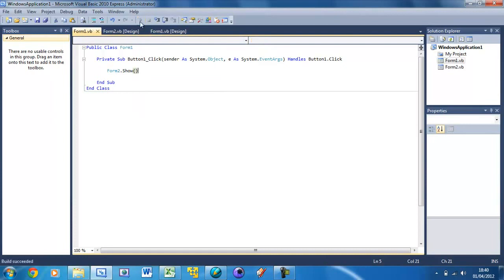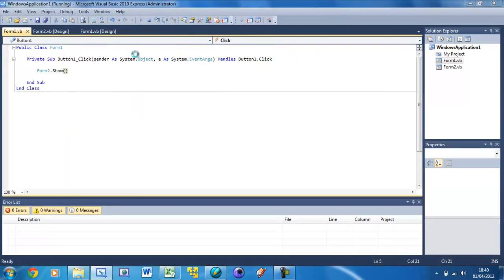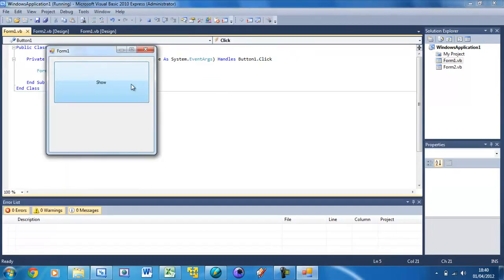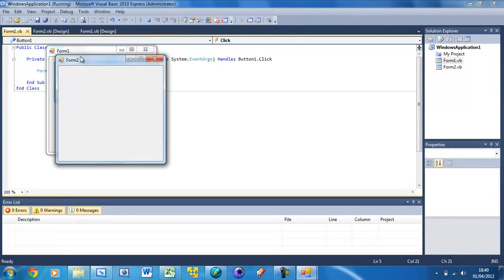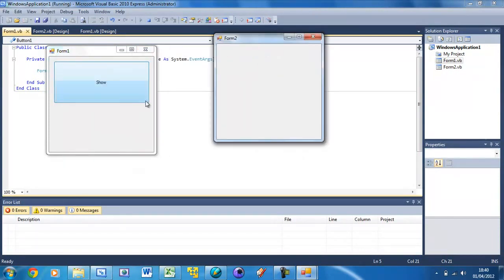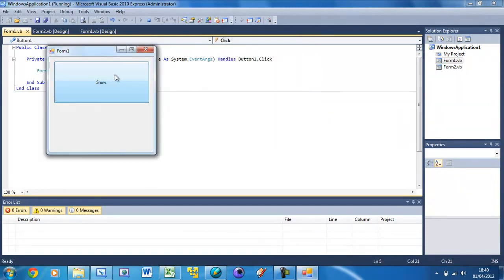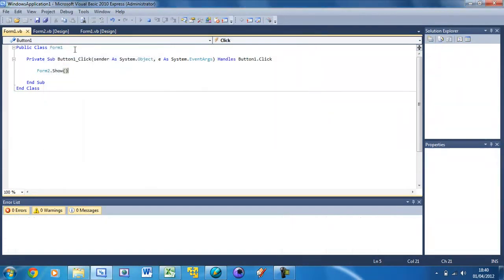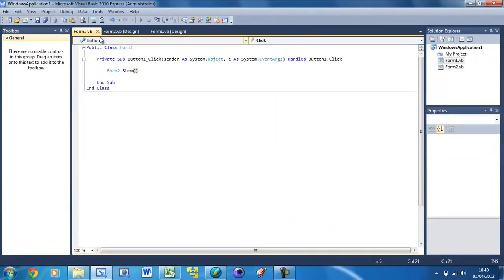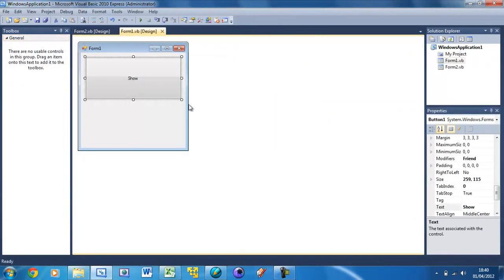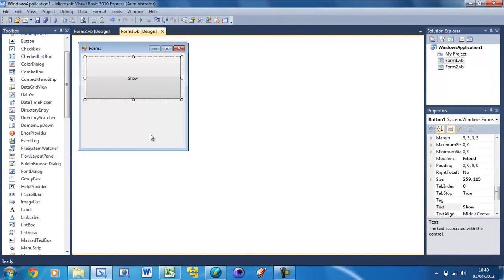So Form 2 and then dot show and then you've got to put the brackets. Now if you run this and you press the button you see Form 2 appears so we have both windows and we can go between both windows.